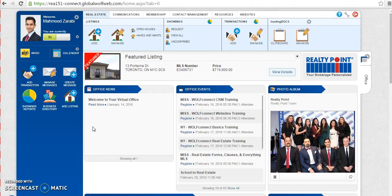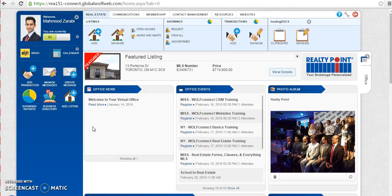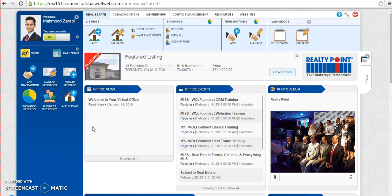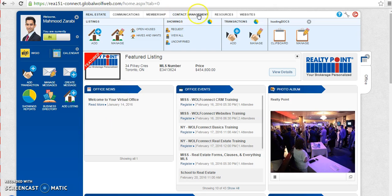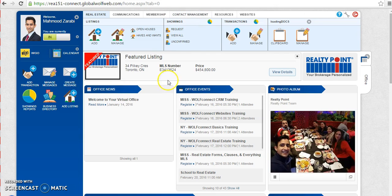All right, so a new pre-construction project has now been unveiled. You're excited and you want to share this information with all of your contacts and clients. This tutorial is going to show you exactly how you can do that, how you can fire off an email to all of your contacts and clients using the contact management system of your Wolf Connect module of your online virtual office.